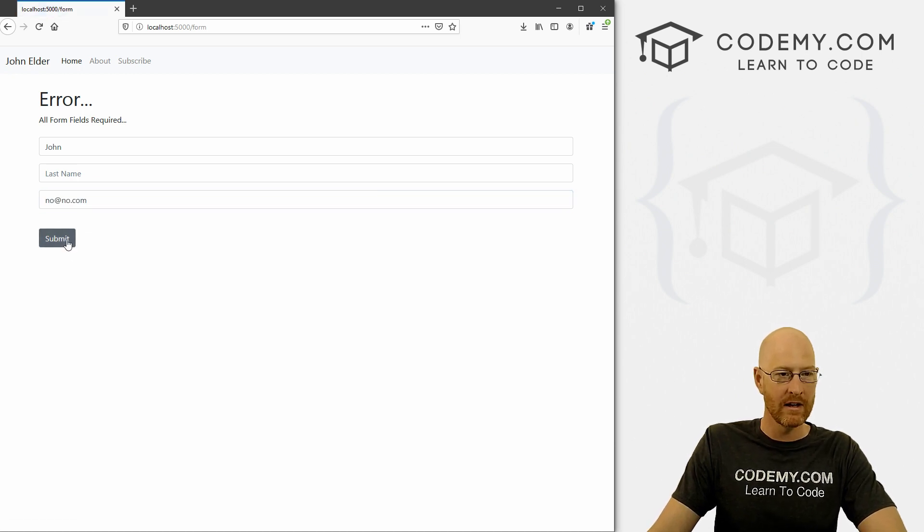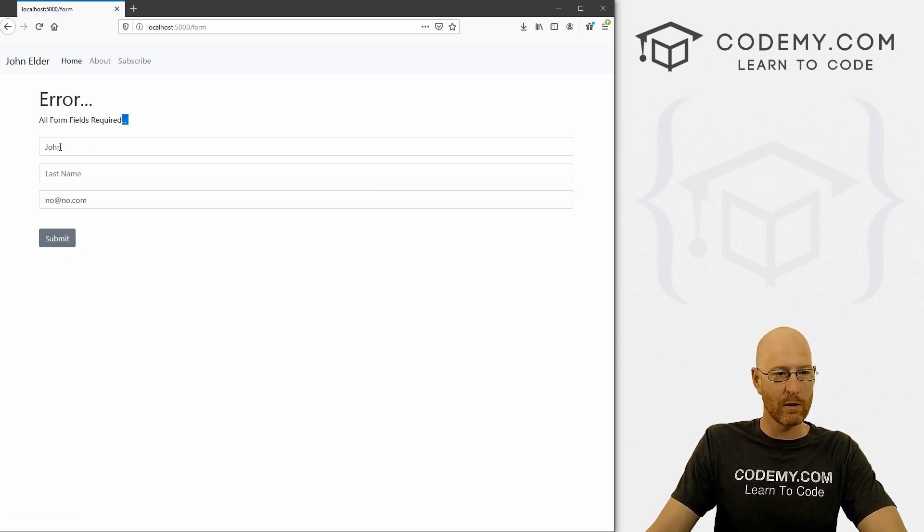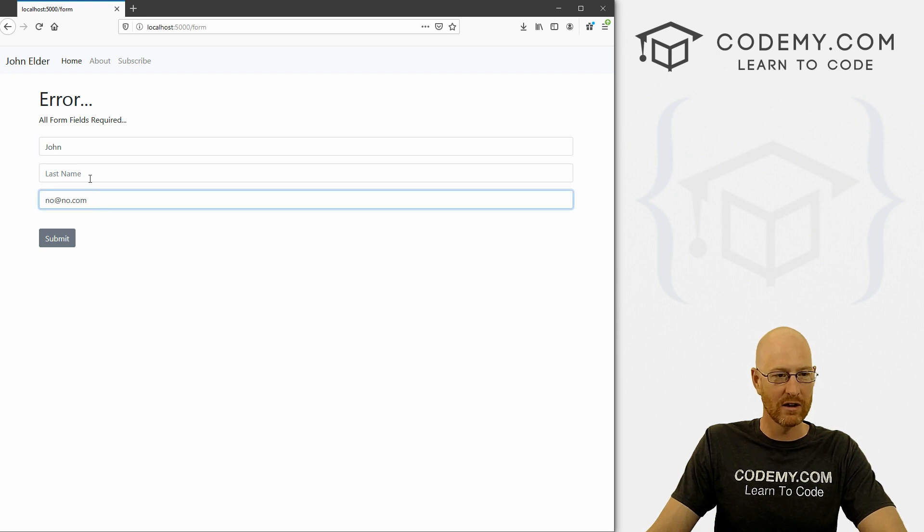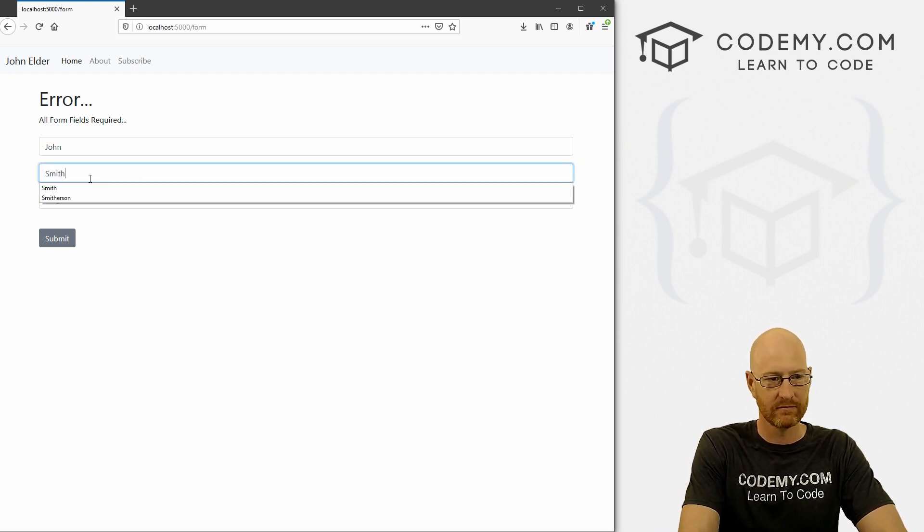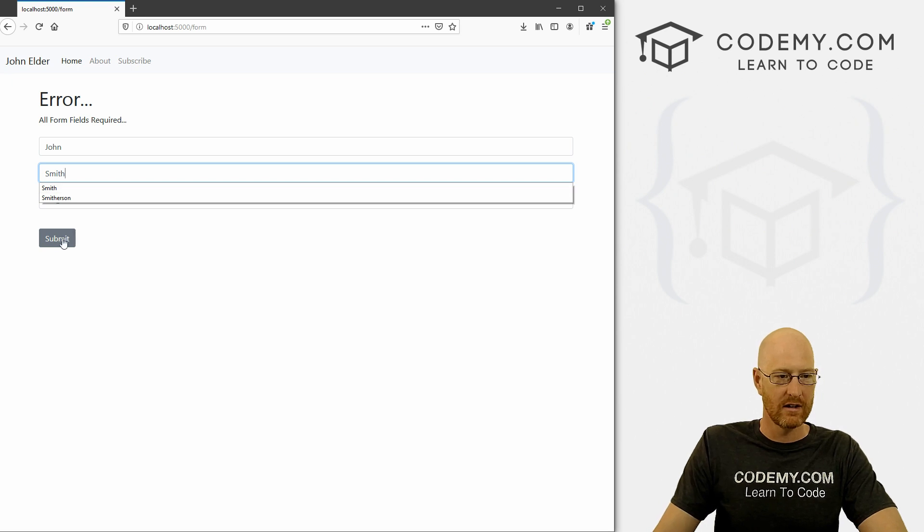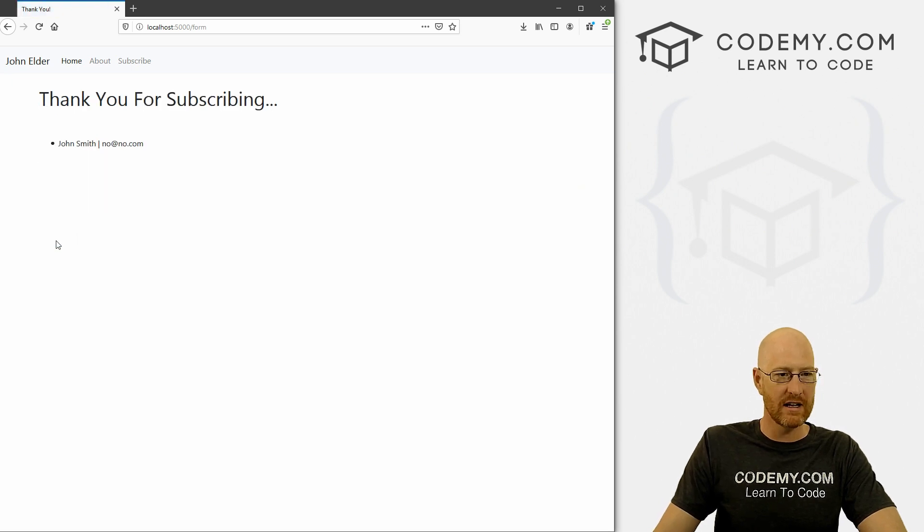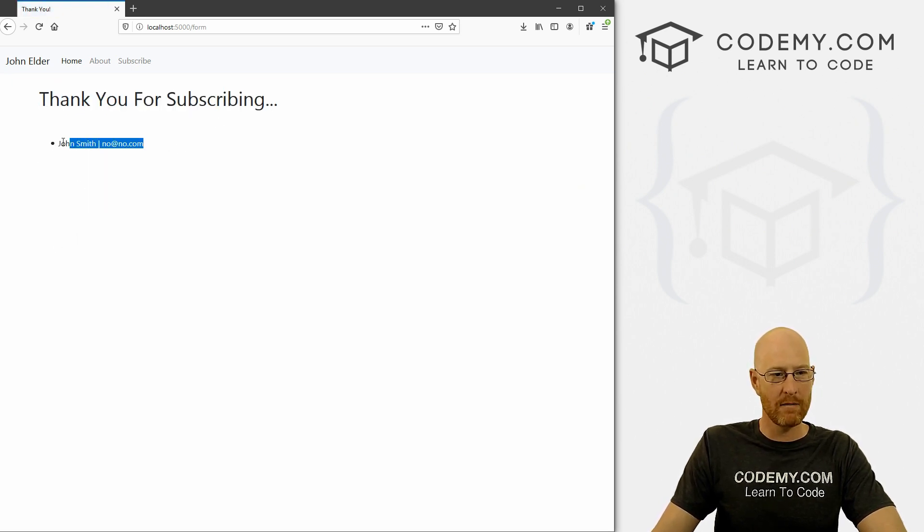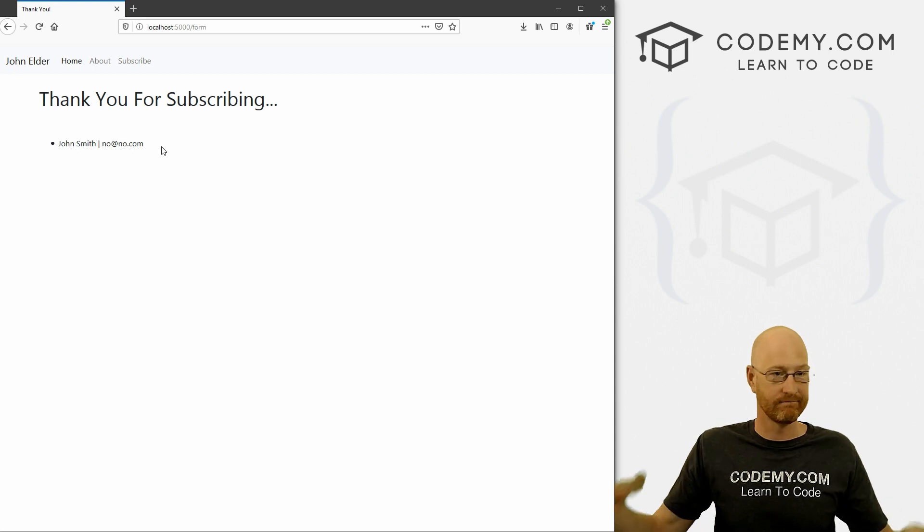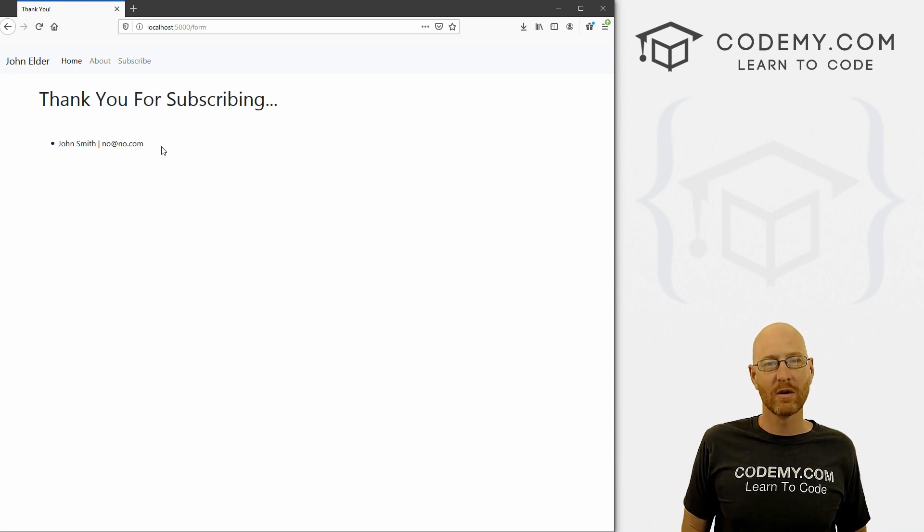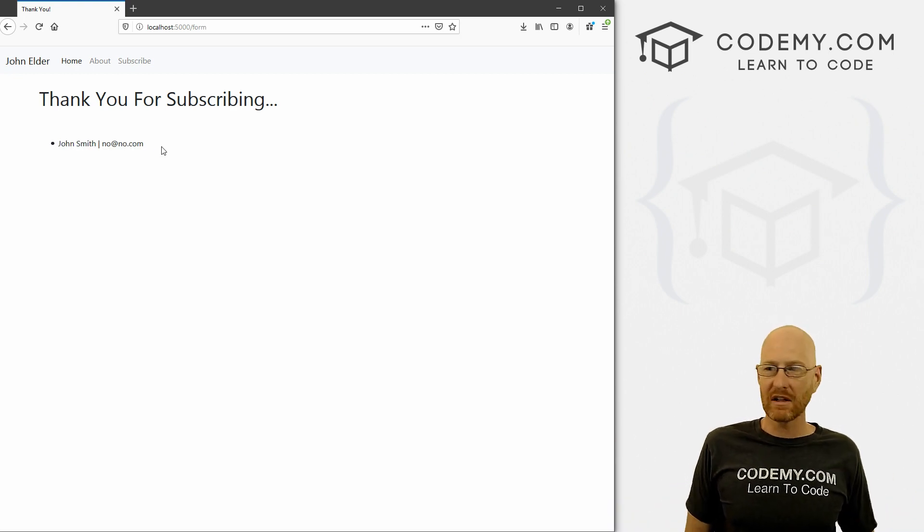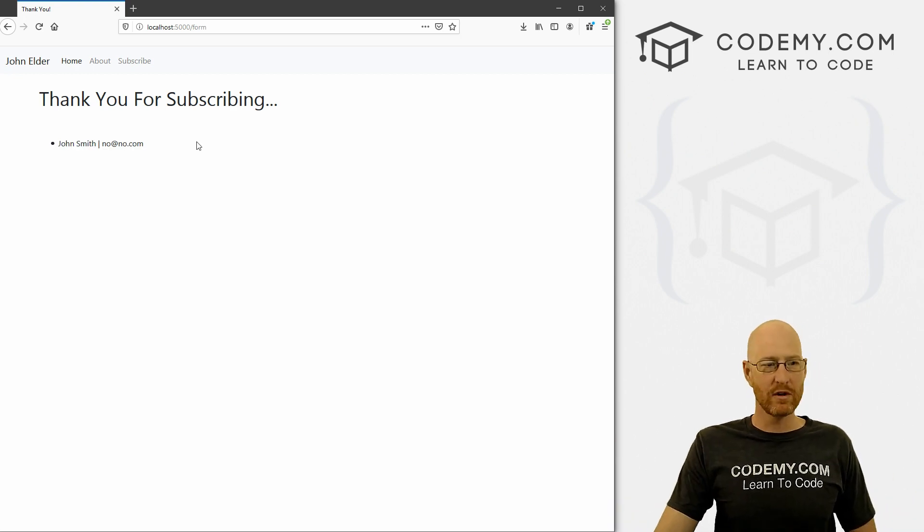And we get another error, all form fields required. Now it says John. Now it says no. Now it says, let's go Smith. Now we submit this. Boom, thank you for subscribing. John Smith, no at no.com. And there we go, right? So that's definitely one way to do it. You can, you know, create your own fail page or whatever.